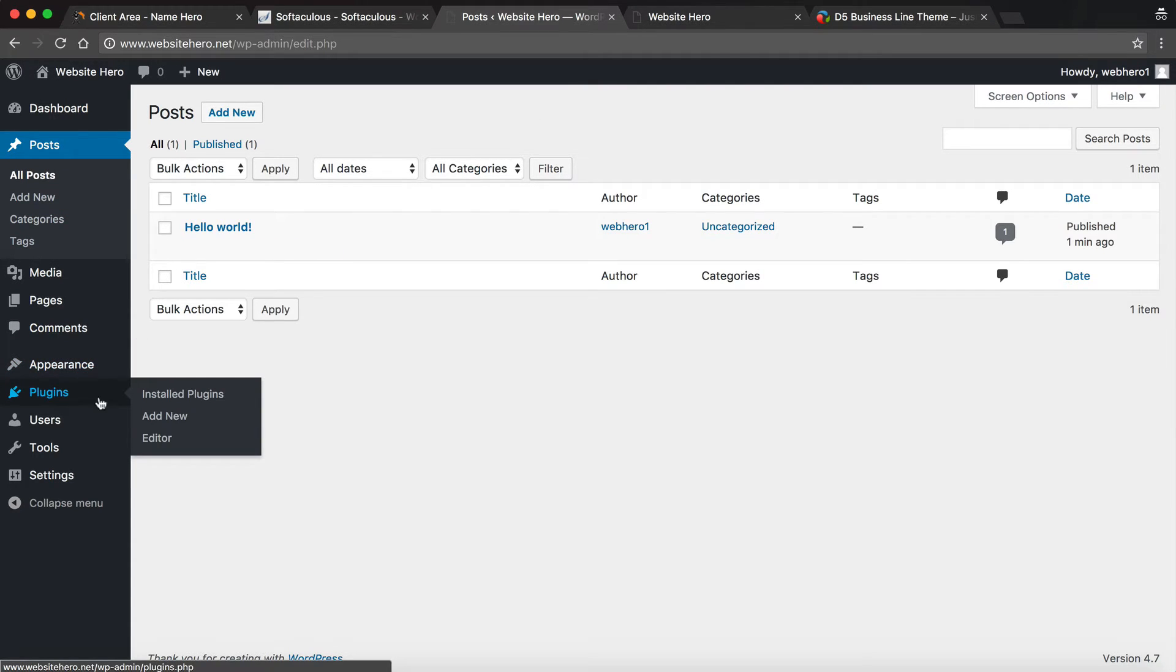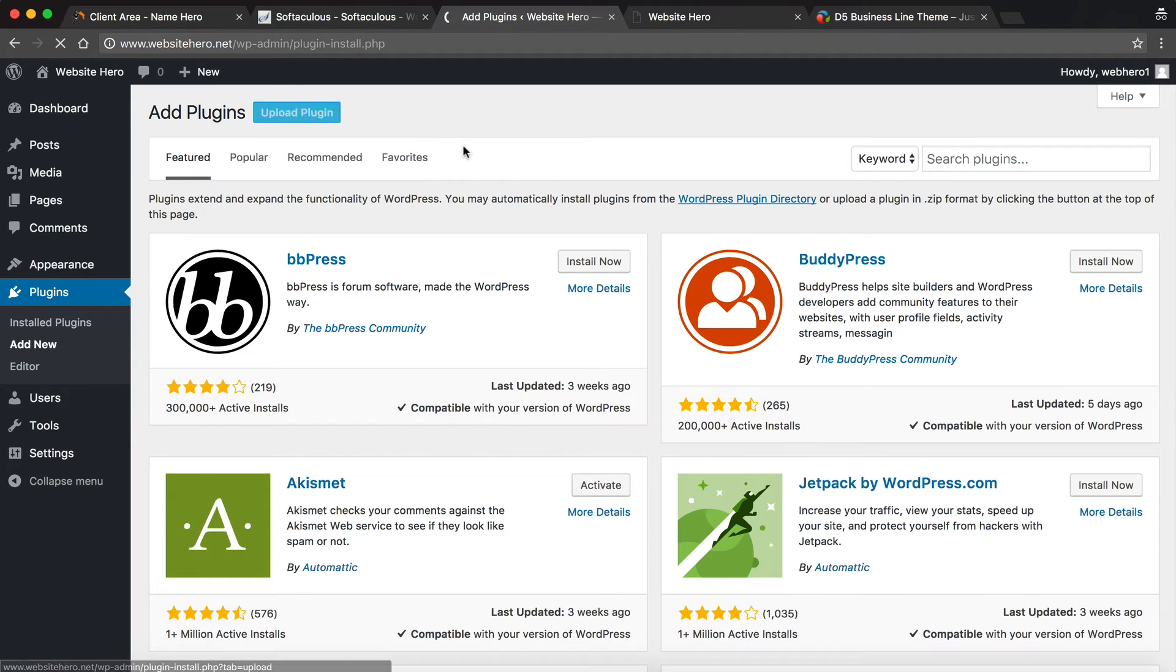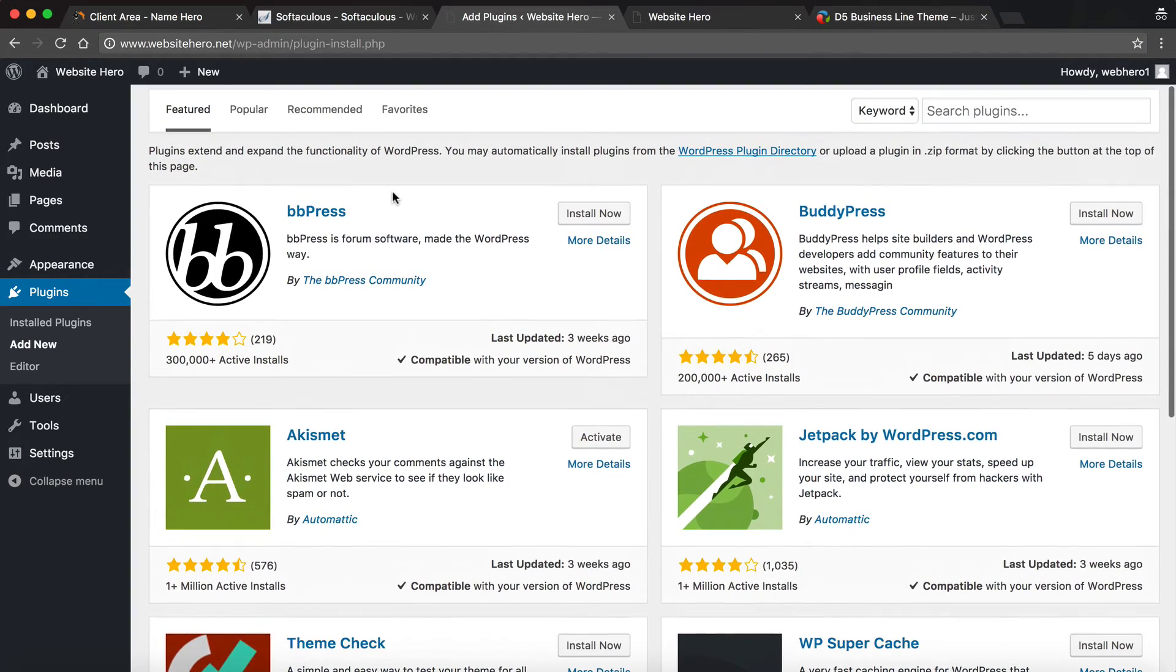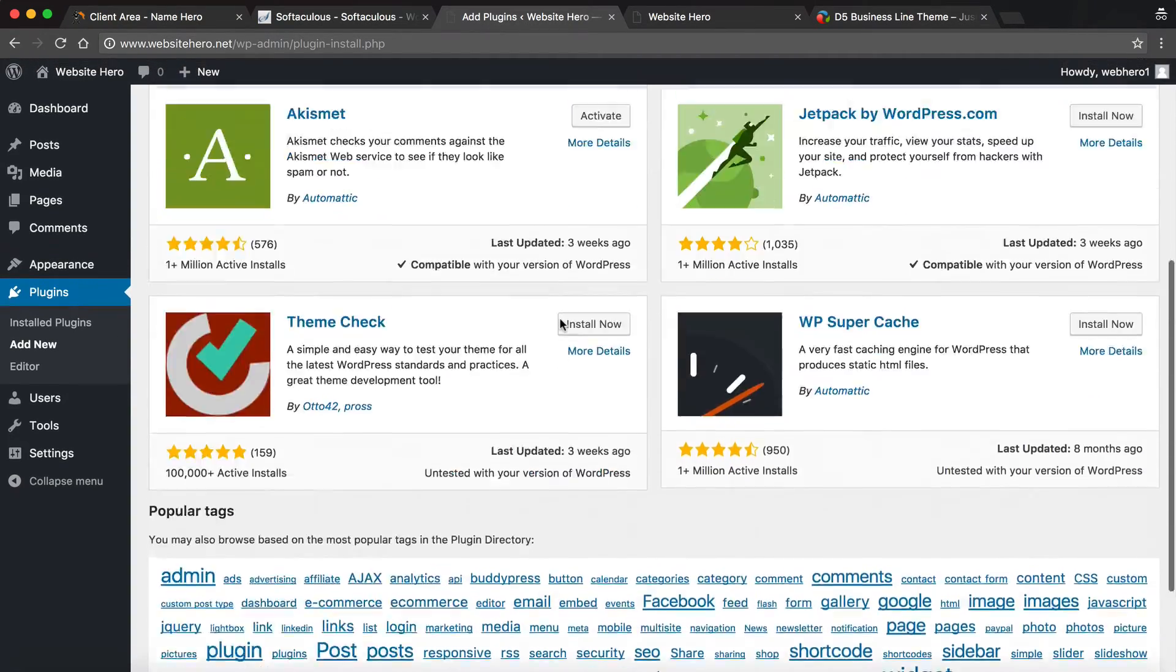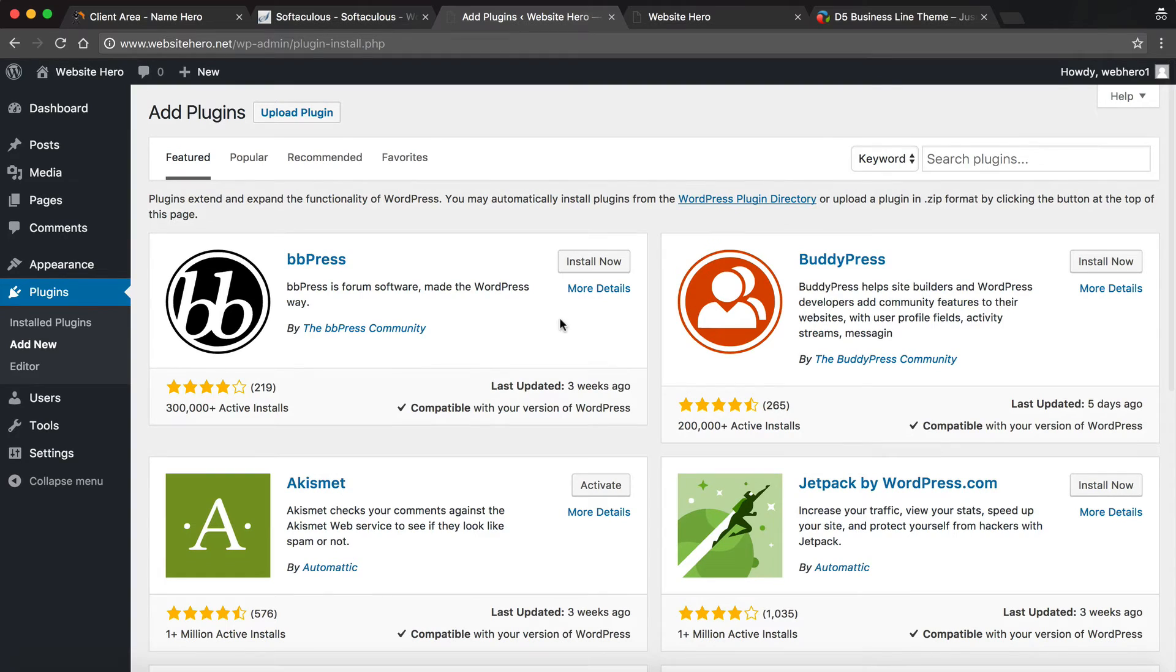WordPress plugins are extremely popular. This is where you would go to see the ones that are installed. Or you can add new ones right here. So you can click Add New. And you can search through the library and add all these cool things to add additional features to your site. But that's as simple and easy as it is.